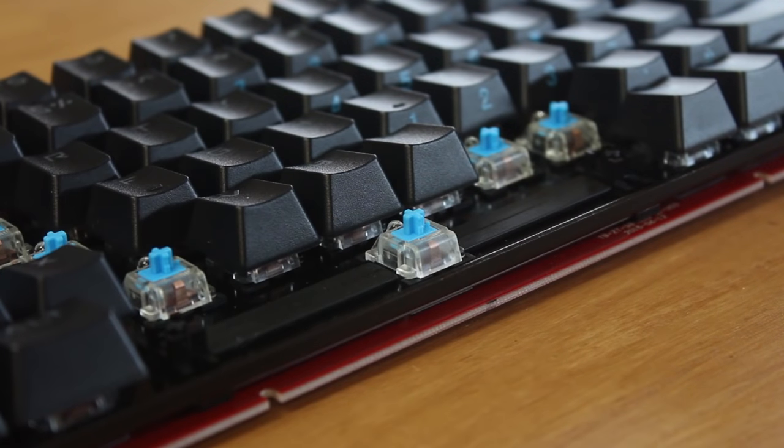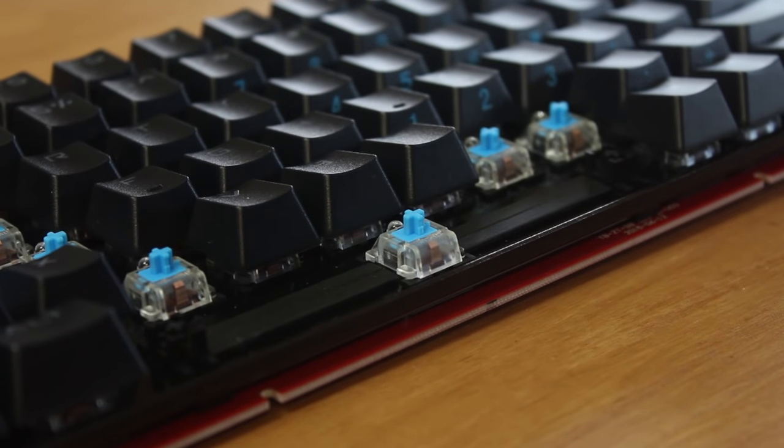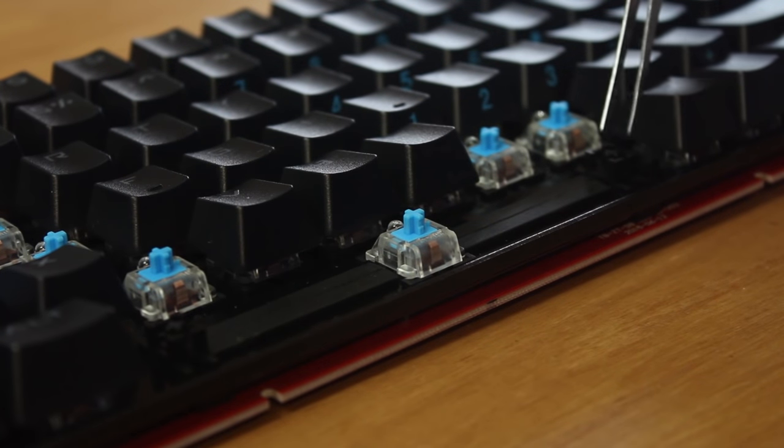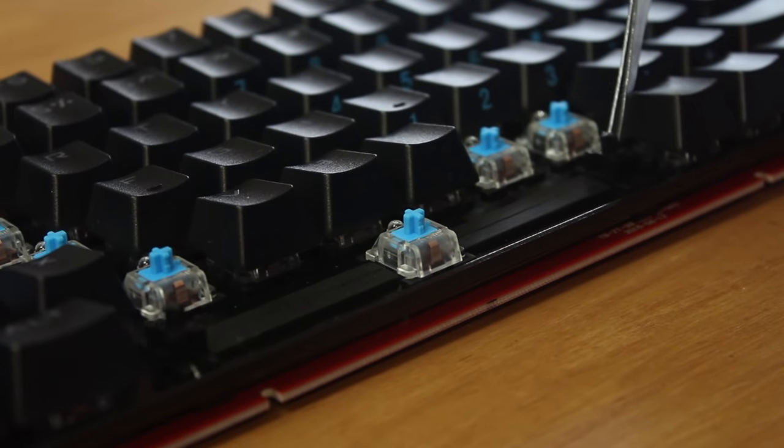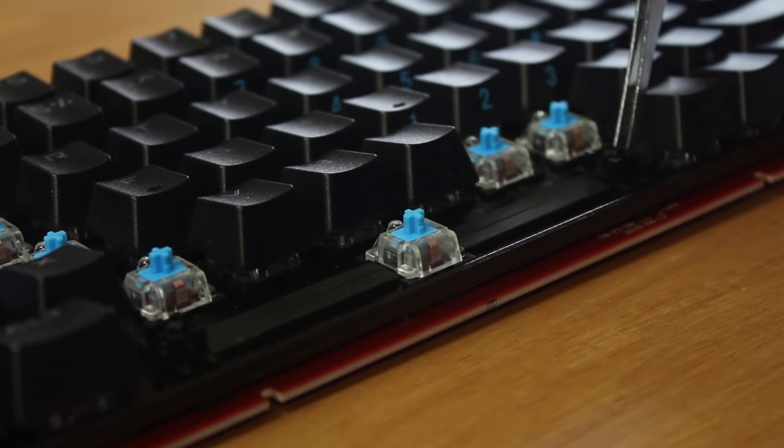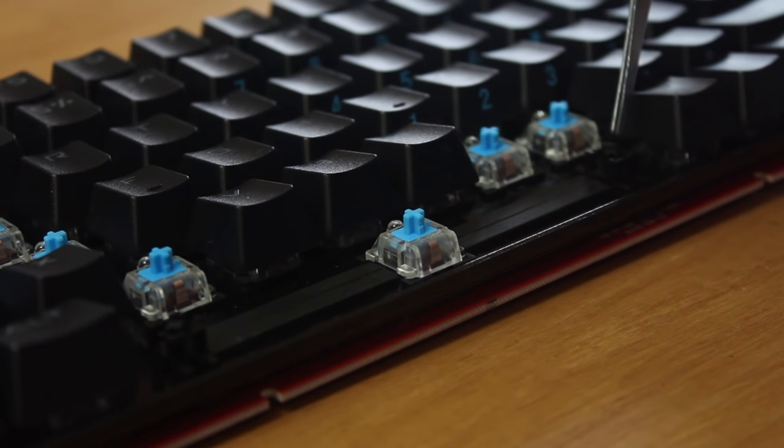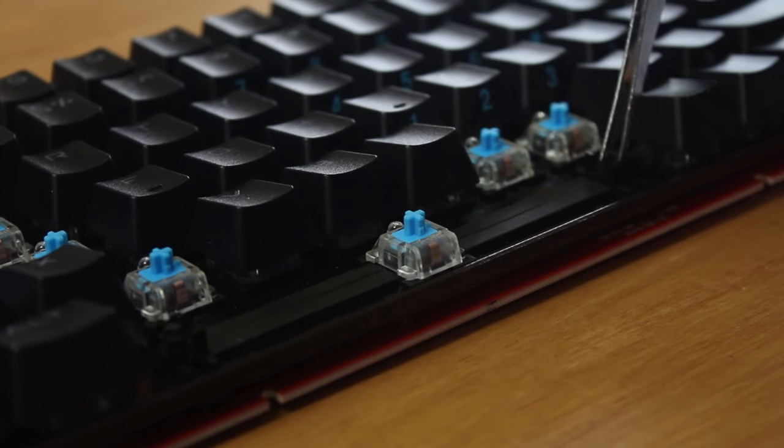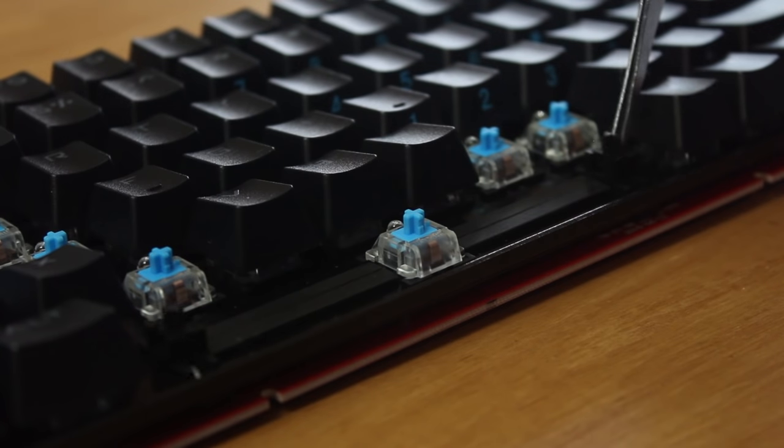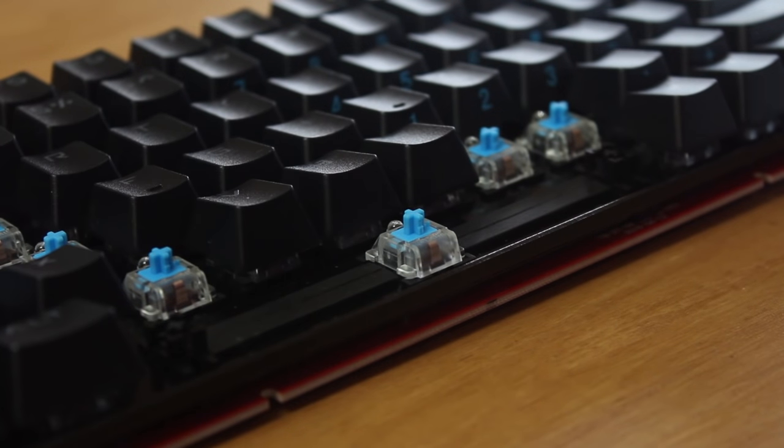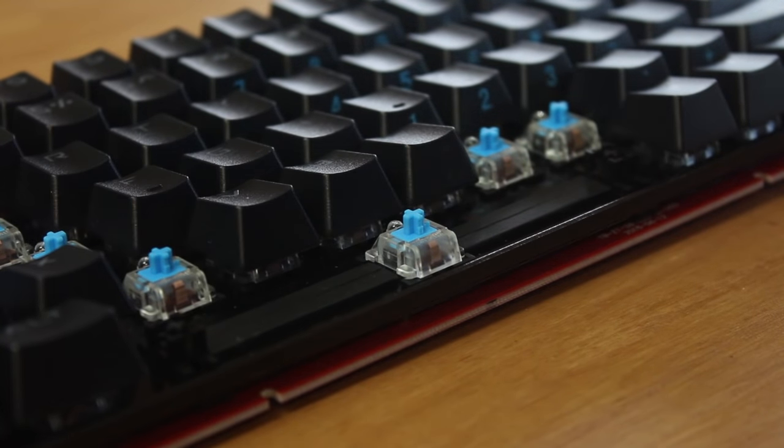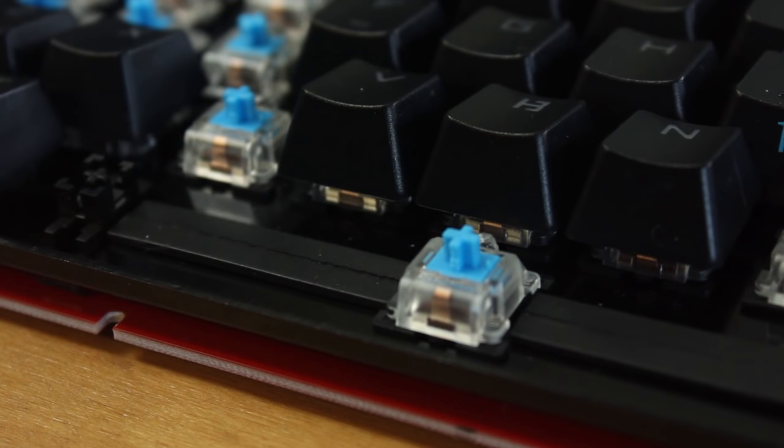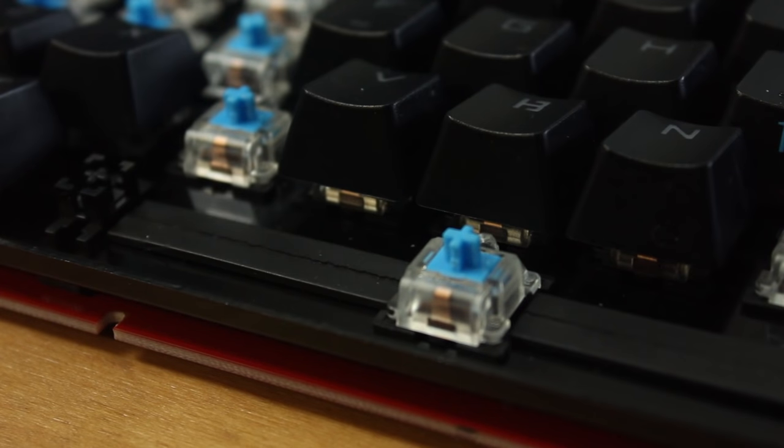The stabilisers used are Cherry style stabs, which makes it super easy to remove keycaps. A cool thing that they did with this is that they put a cover over what is usually a gap. This is particularly useful for blocking off debris that can get stuck under there over time.